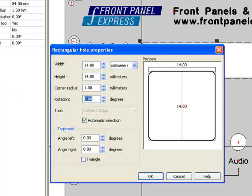As you can see, when I change the corner radius, the tool size also changes. I am done with this hole, so I hit OK.